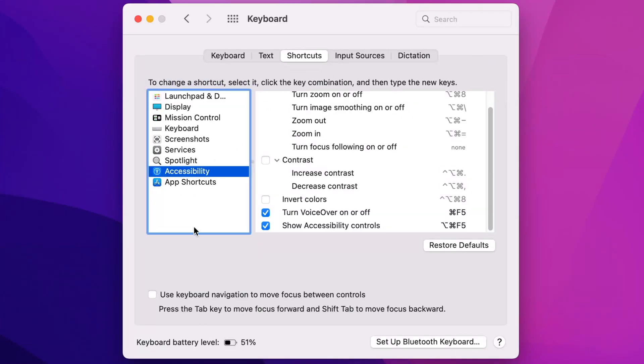Once you click here, you should see this option showing up below. Use keyboard navigation to move focus between controls. Press the tab key to move focus forward, and shift tab to move focus backwards. So I'm going to go ahead and do that. Click that.